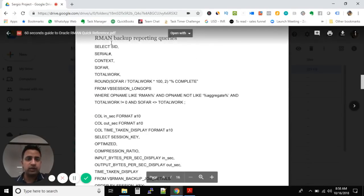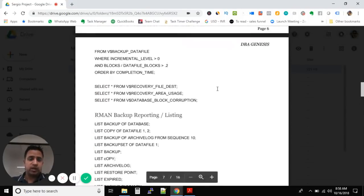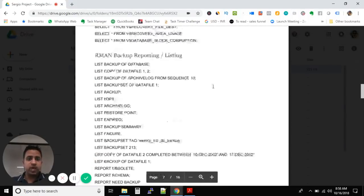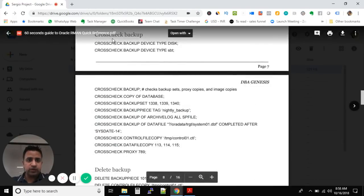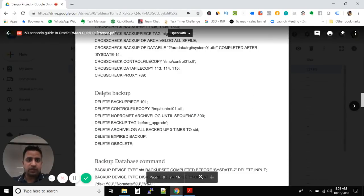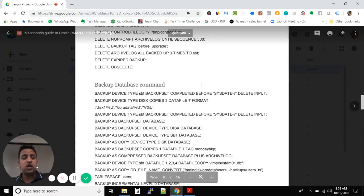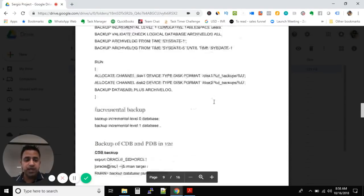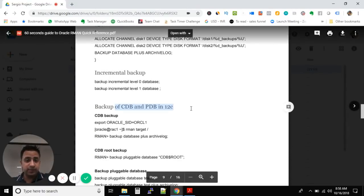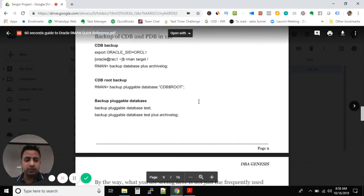As you scroll down to the second section, Oracle RMAN backup commands, we have backup reporting queries and backup reporting listing. We also have cross-check backup, delete backup — how to delete backups — and backup database commands. There are also different database backup commands, backup for CDB and PDB in the case of Oracle 12c, and how to take incremental backups.